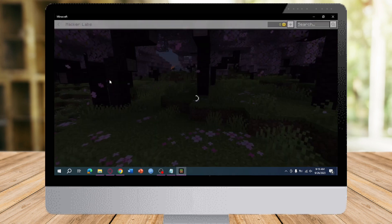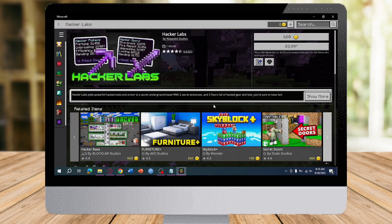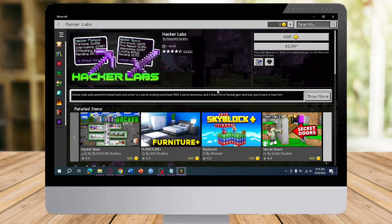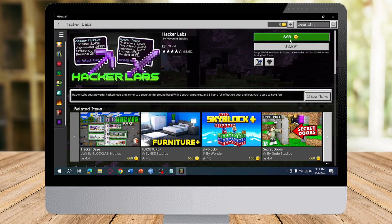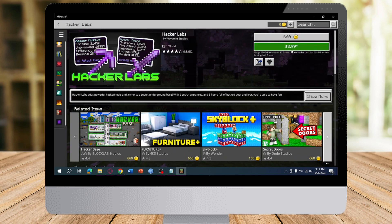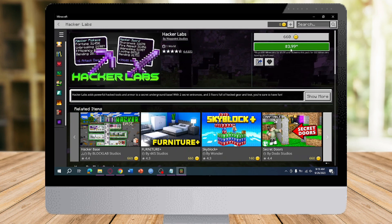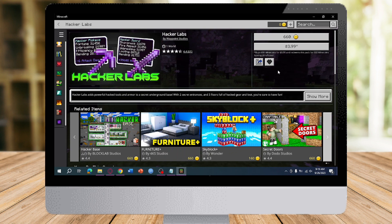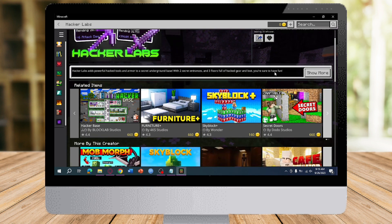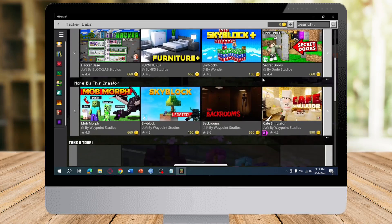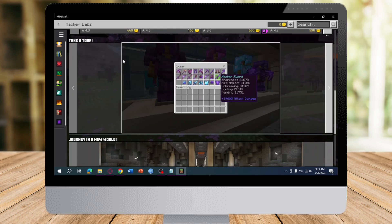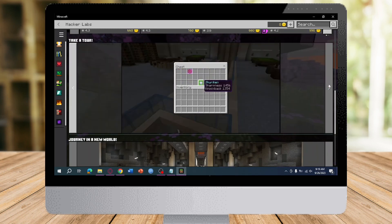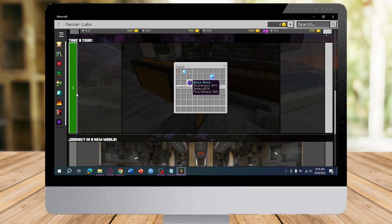And then it will open Hacker Labs. So as you can see, it has 660 coins and it actually costs around four bucks. So what we need to click on is we need to scroll down until you can see this Take a Tour right here. So we need to actually take a tour first because it glitches out the game.